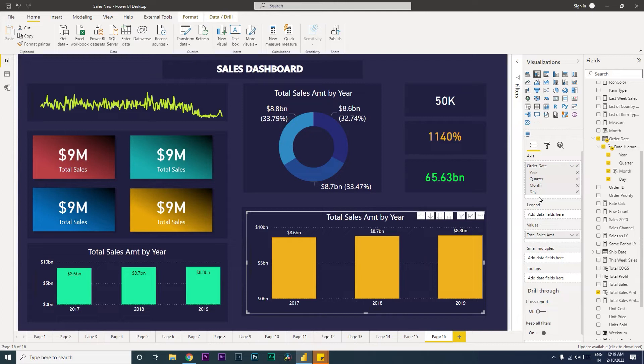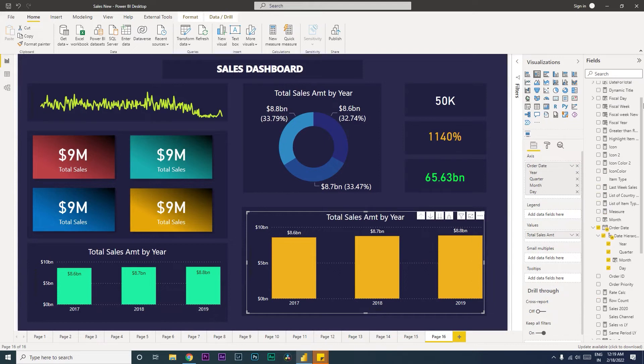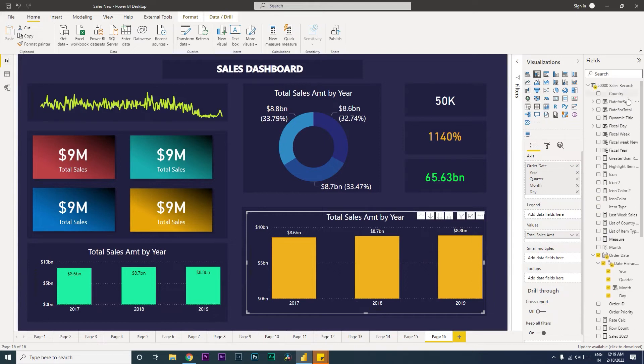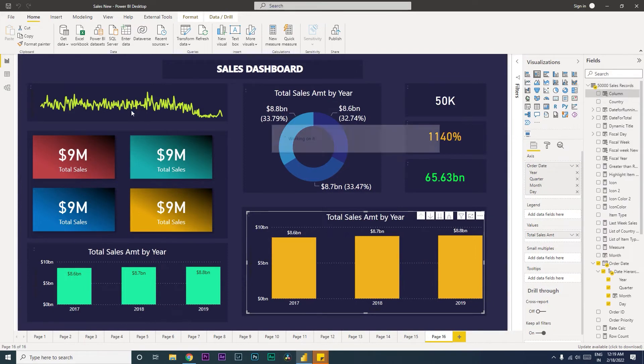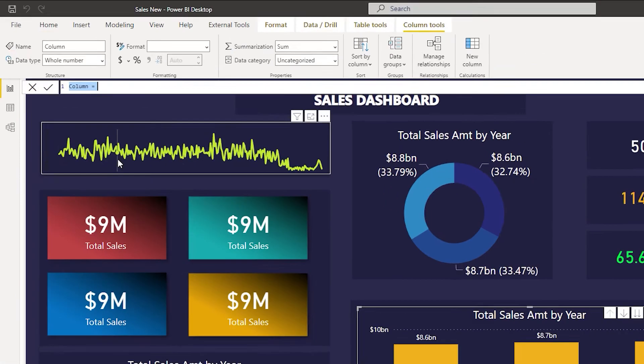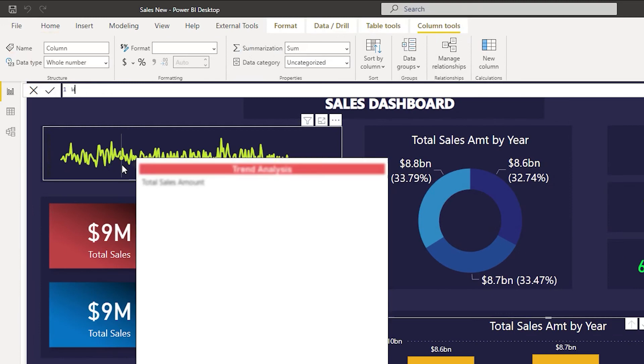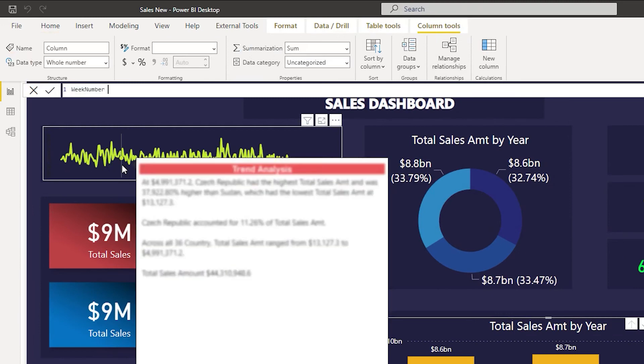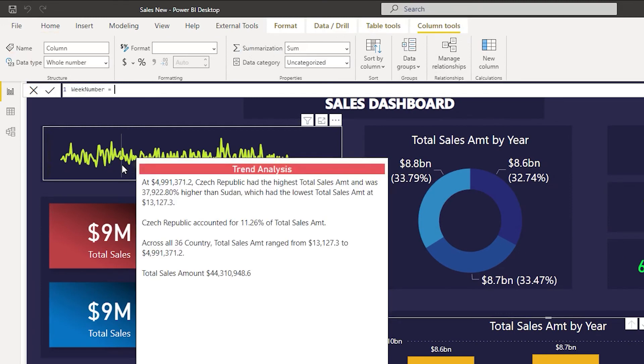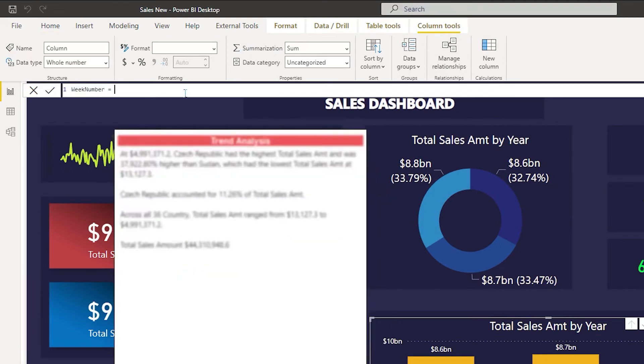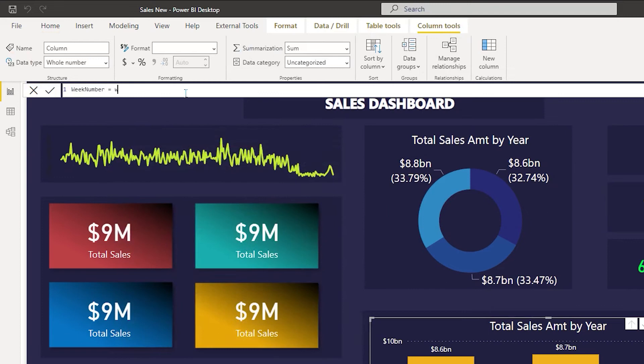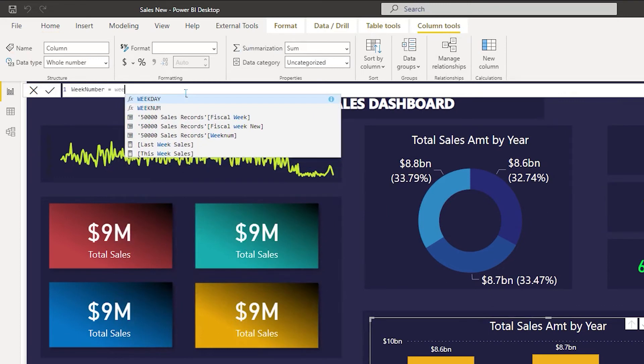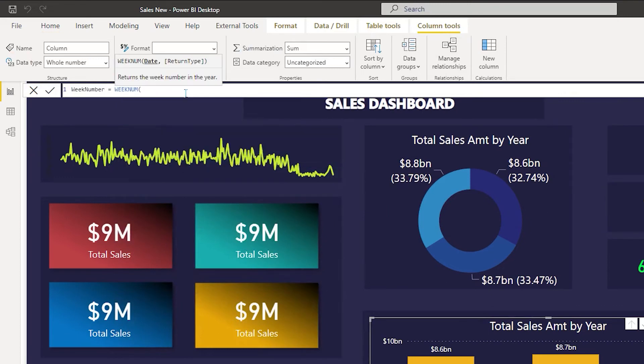Let's get started with this tutorial. The first thing I will be doing is I'm going to create a column here. I'm going to click on these ellipses and click on new column. Then let's rename this column as week number equals to, and then I'm going to use the function which is called WEEKNUM. Open bracket.